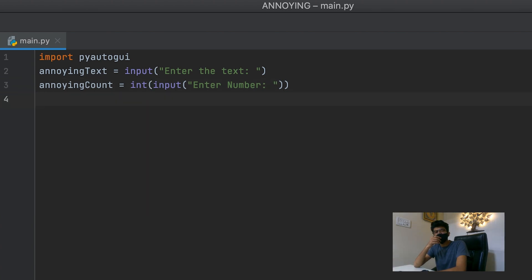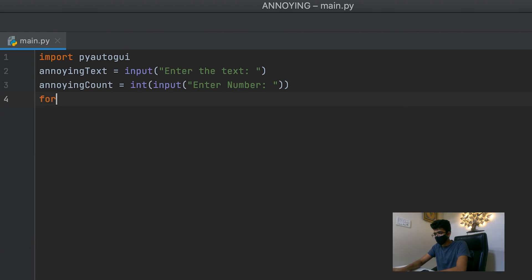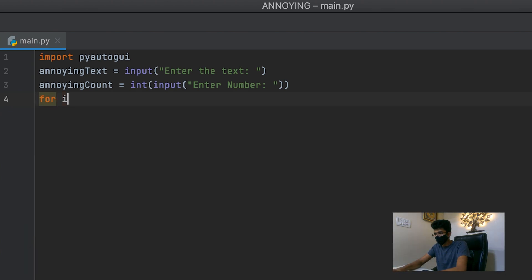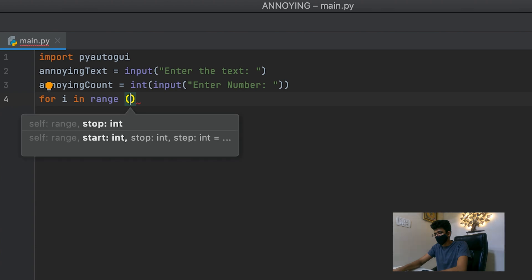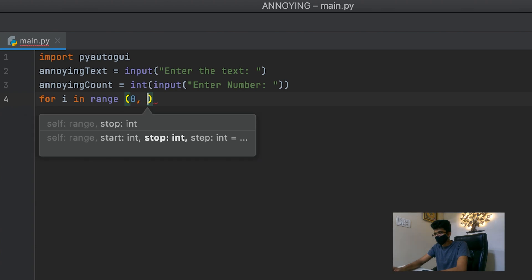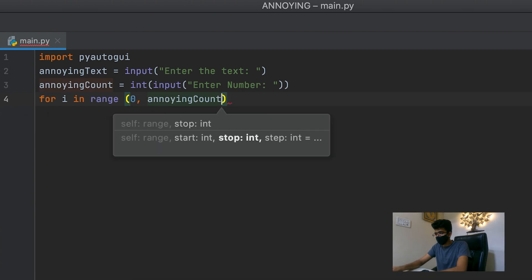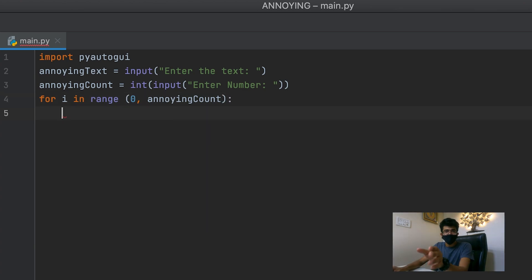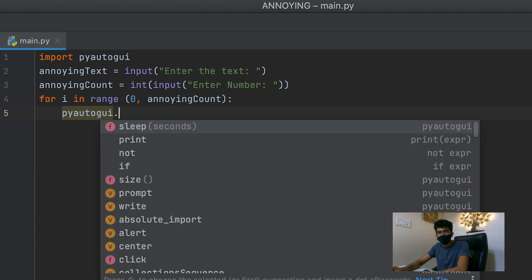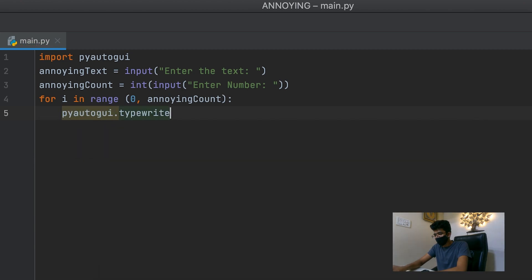The next thing that we're gonna need is a loop. So for i in range zero to annoying count. This is where the important stuff comes in. We want to do PyAutoGUI type right.